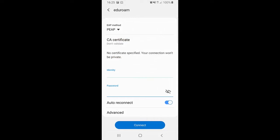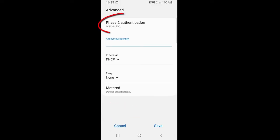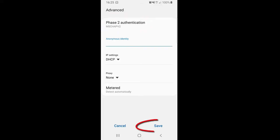If the option to select Phase 2 authentication does not appear, click Advanced. Then select MSCHAPV2. Click Save.